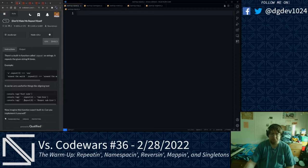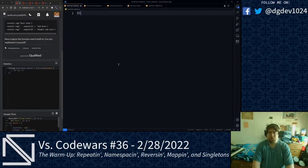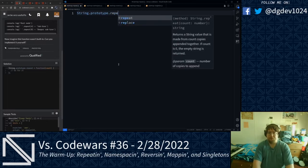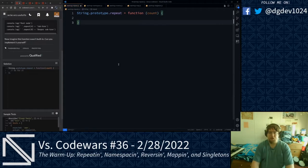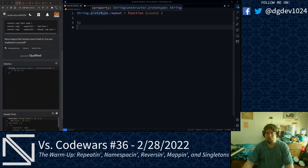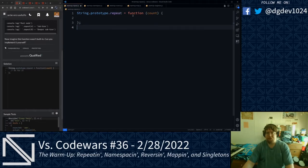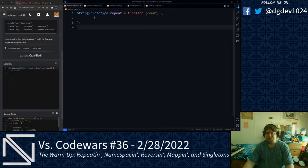Now imagine this function wasn't built-in. The goal of this kata is to implement the repeat function. This kata solution will be implemented in a prototype function. So we are going to do string.prototype.repeat equals function, and it is going to take our count as the lone parameter. We are implementing a prototype function here.